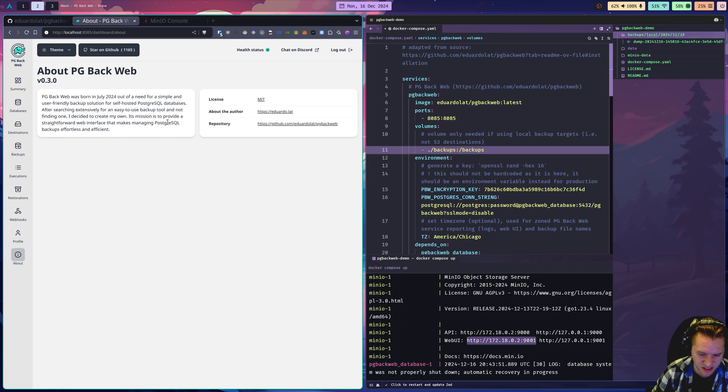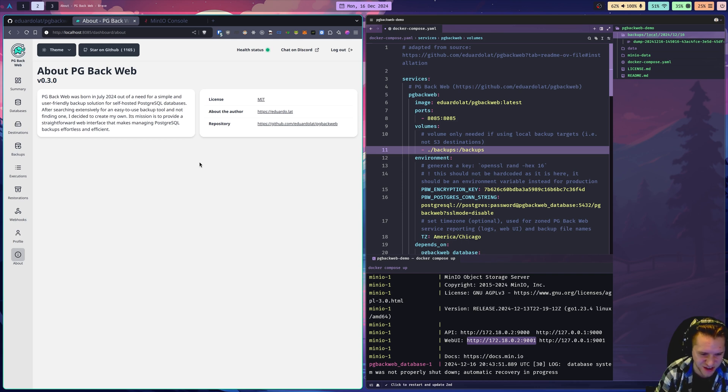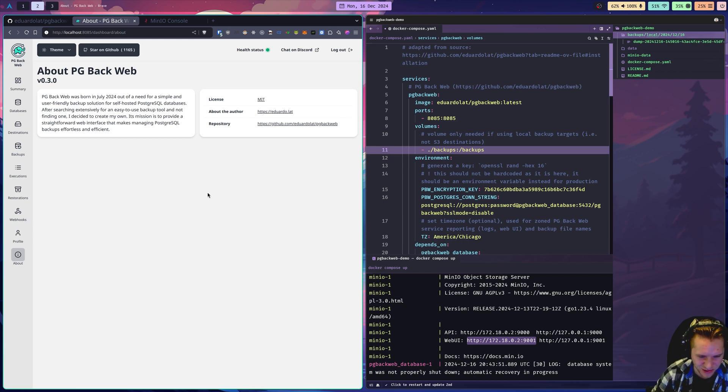So that's PG Backweb. If you have any questions, please let me know. Like I said, I've been using this for clients for a couple months at least, and it's been working just fantastic. I love that I can run this anywhere I want. I don't have to worry about using cloud providers backup offerings.